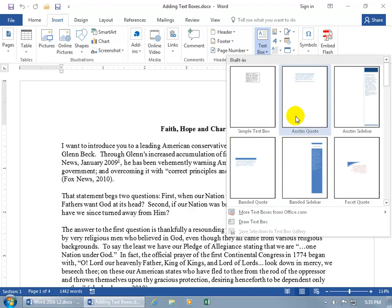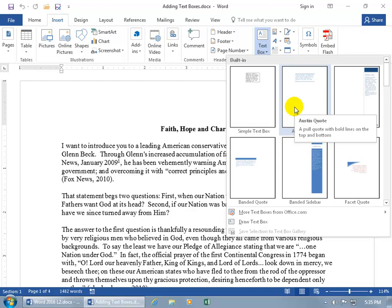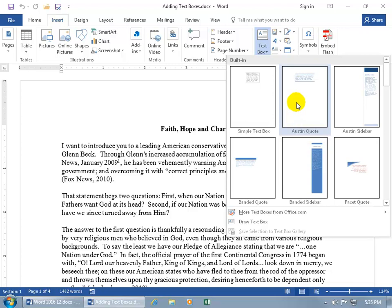First off, let's do a pre-formatted one like this one. You can see when I hover over it, it's Austin quote, and it says it's a pull quote. What are pull quotes? Well, when you want to take a quote from your document and put it in a text box, you're pulling it from the document into your box. So it's a pull quote.